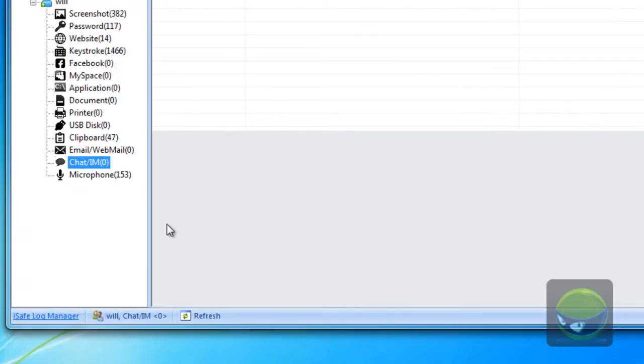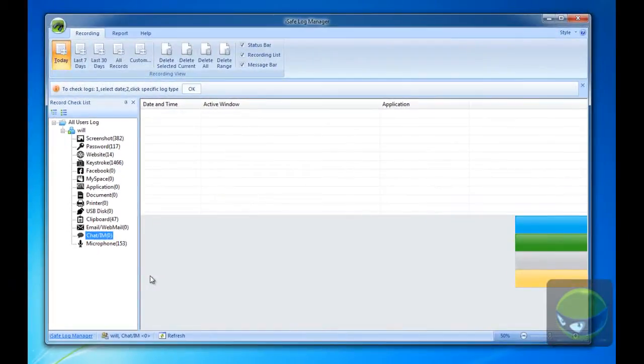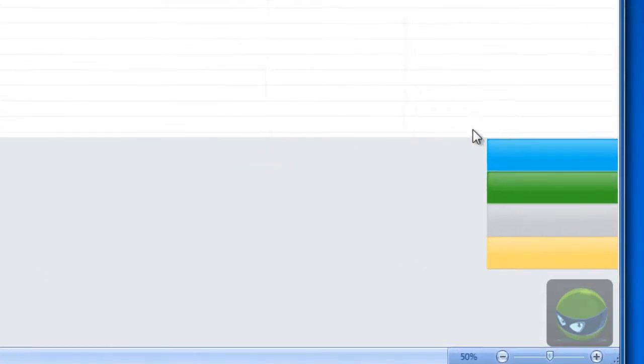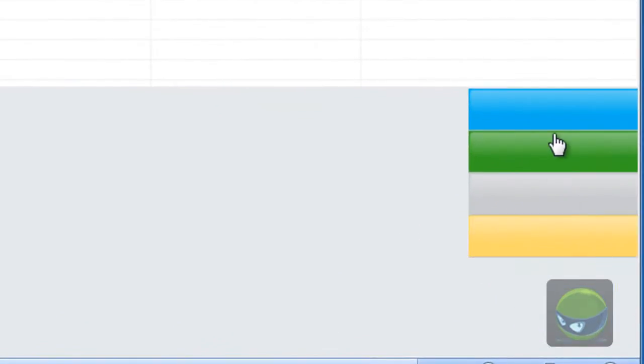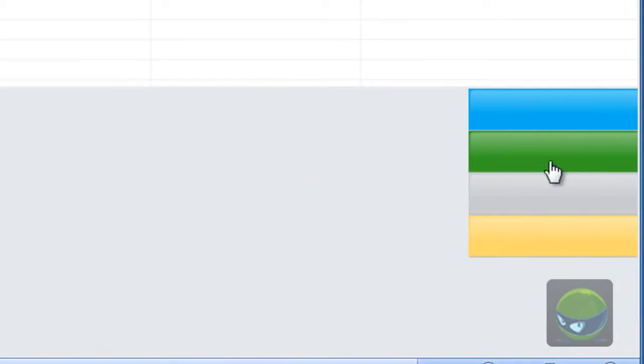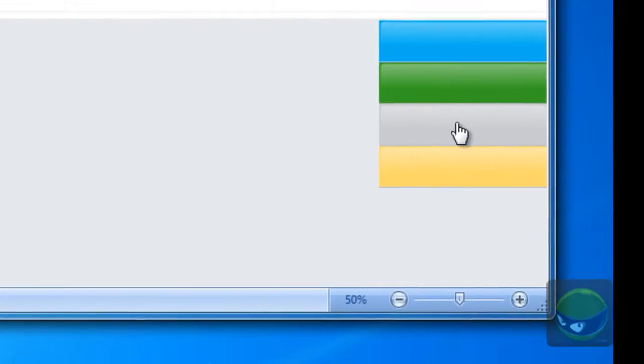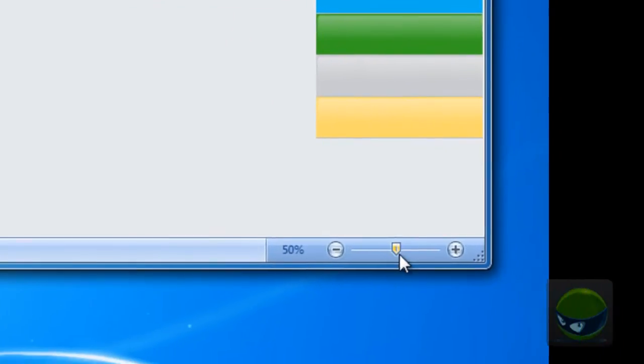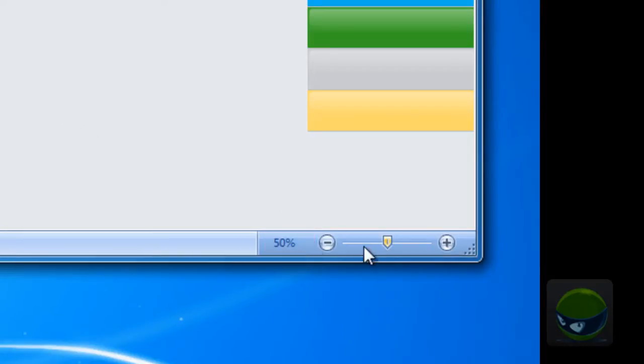What the operator said, and what the opposite said. And this part, you can see more details. Where the program is, the instant messenger, and the location of the chat files. And here, the magnifier. You can see the chat conversations in a more clear way.